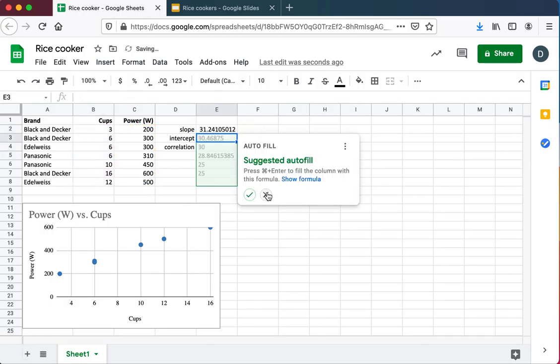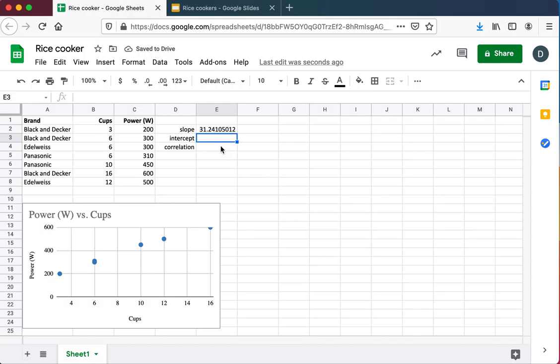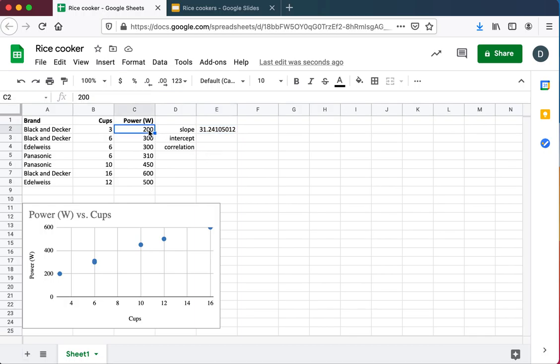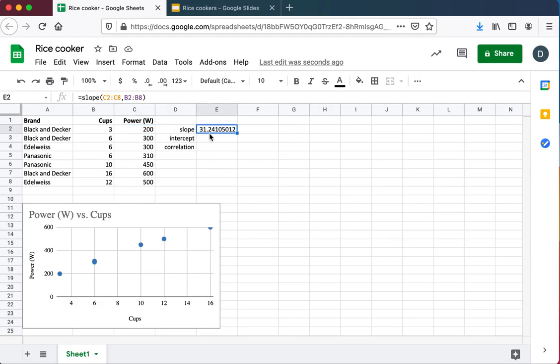I don't need an autofill. I'll tell it no, I don't need that. But you'll see here, that 31 means that for every additional watt of power, or sorry, for every additional cup, you're going to use 31 watts more power. For each additional cup, there's a gain of 31 watts.